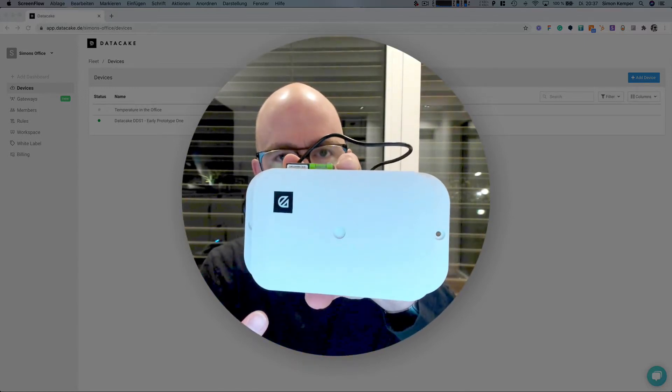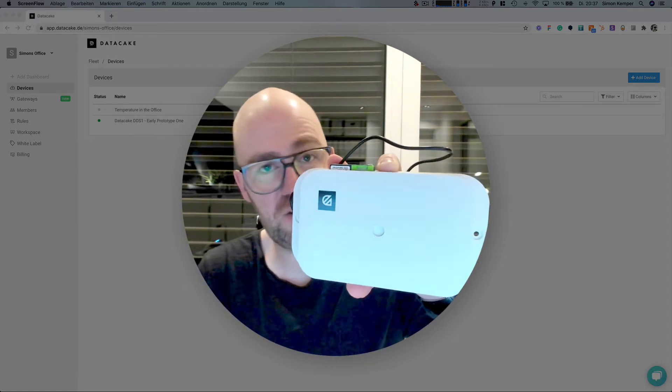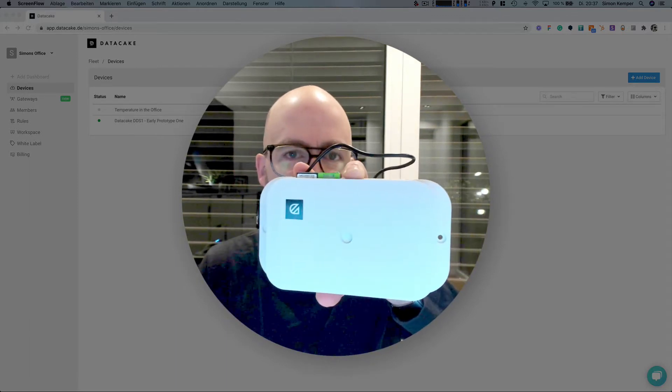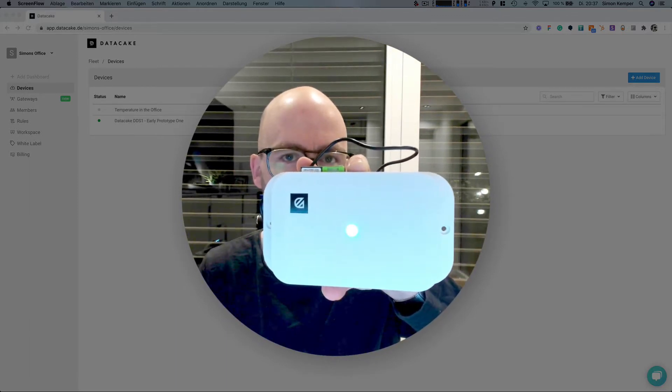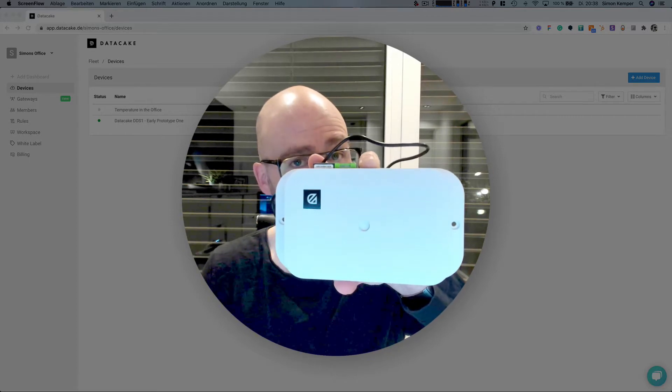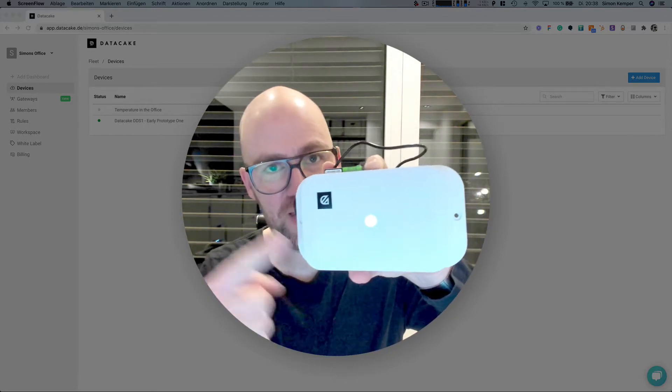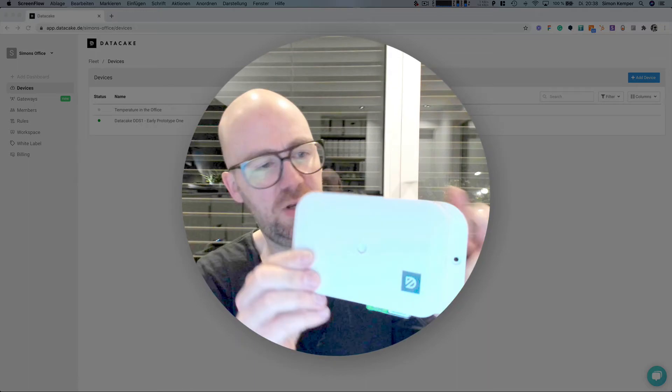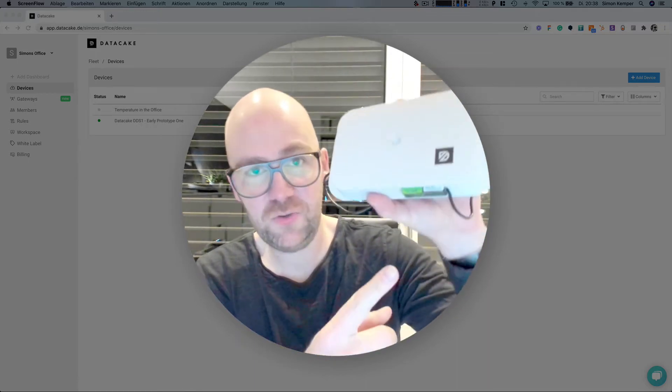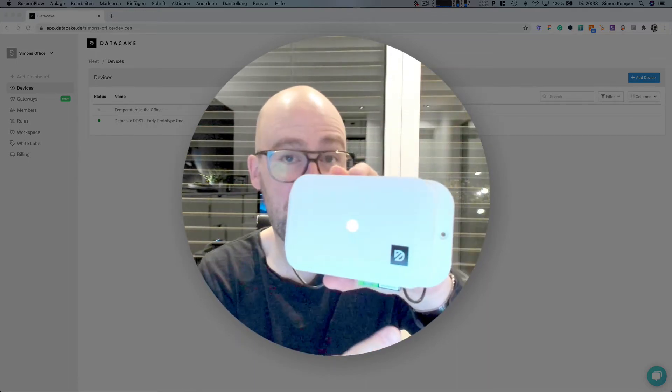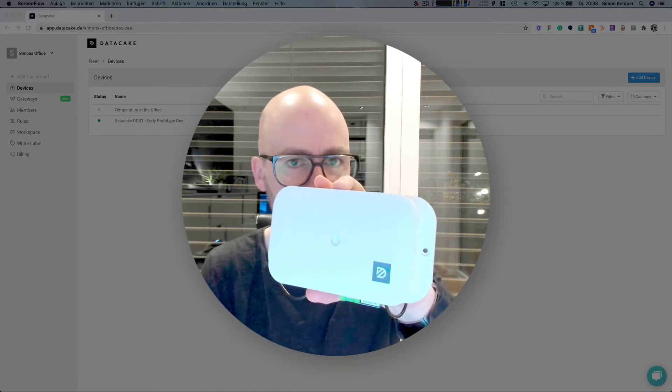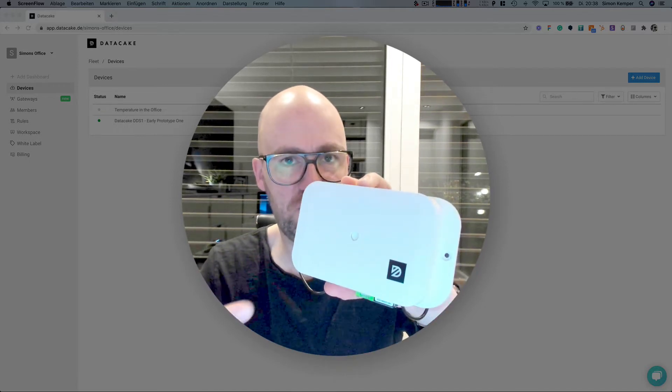First of all it starts up. When it blinks yellow it is connecting to the LoRaWAN network and it takes some time. So now it's connected and it sends the first message and this is a heat up because it's using a particulate matter sensor from Sensirion which needs to heat up.